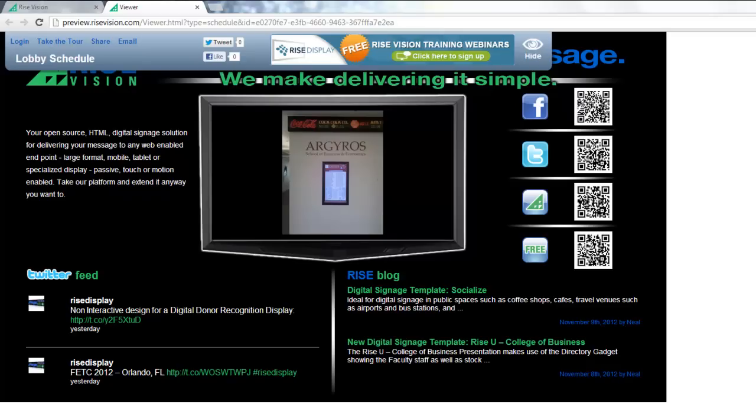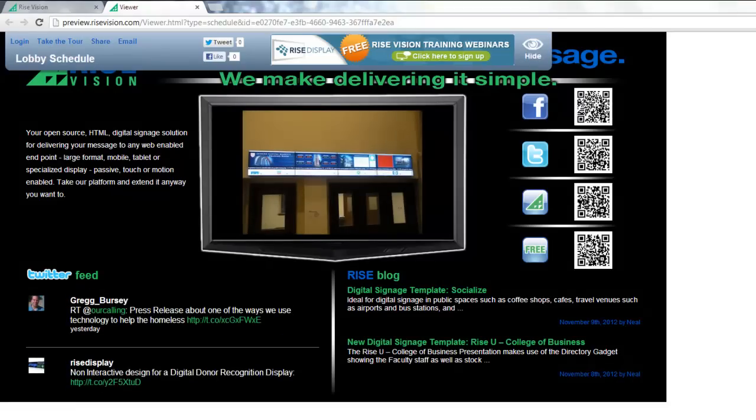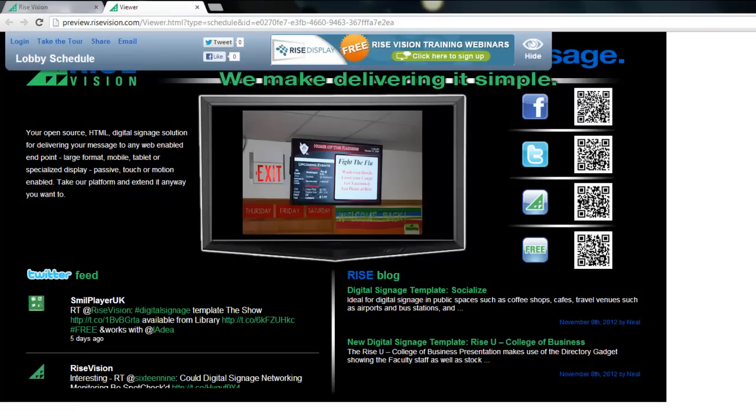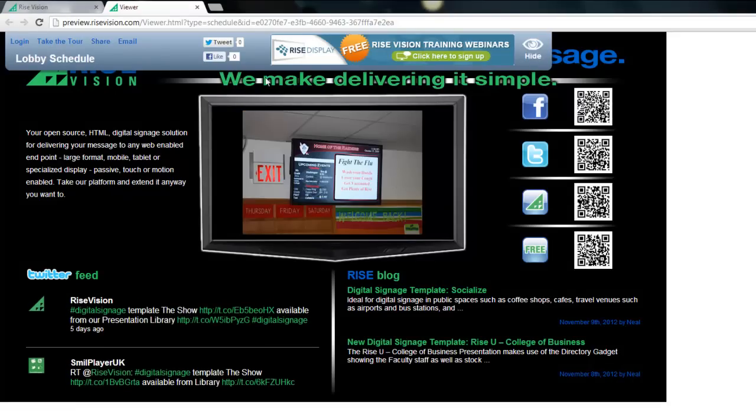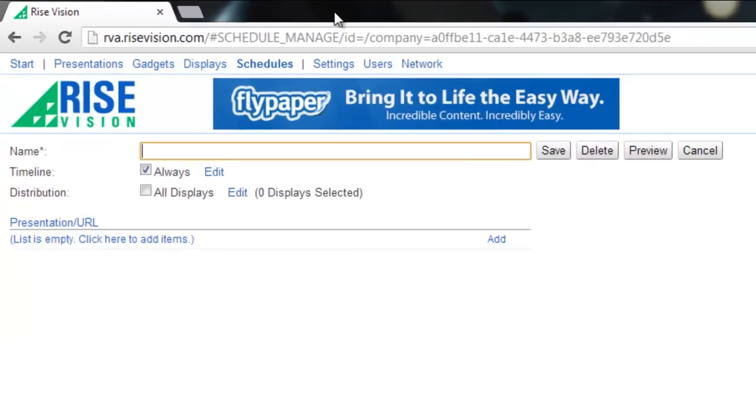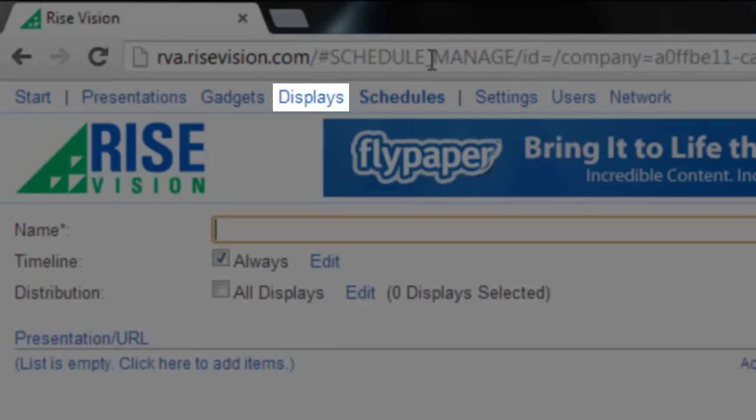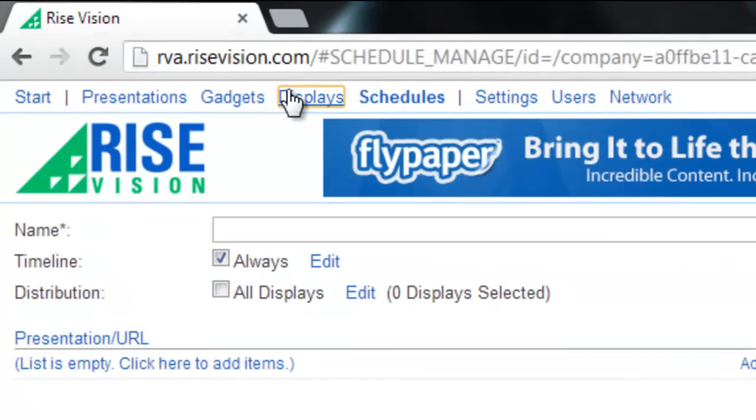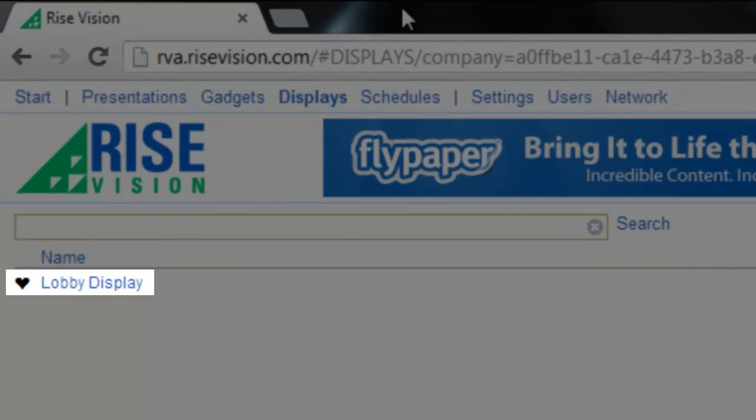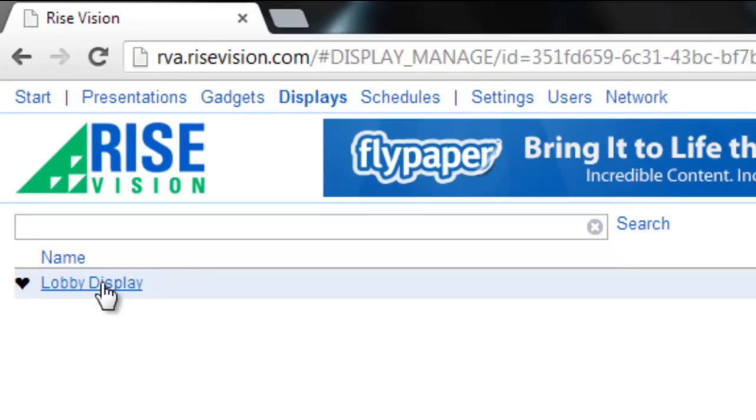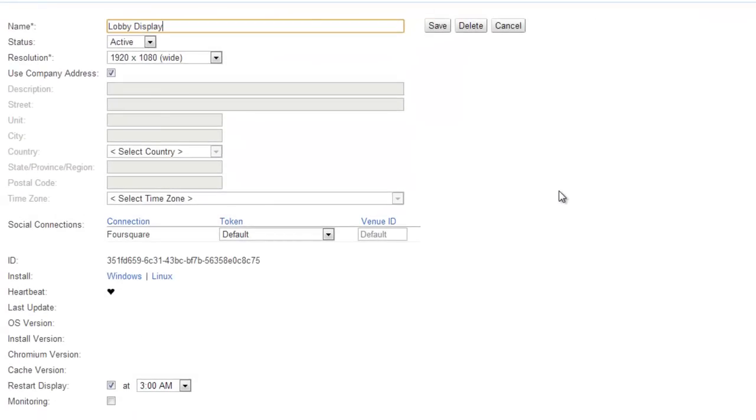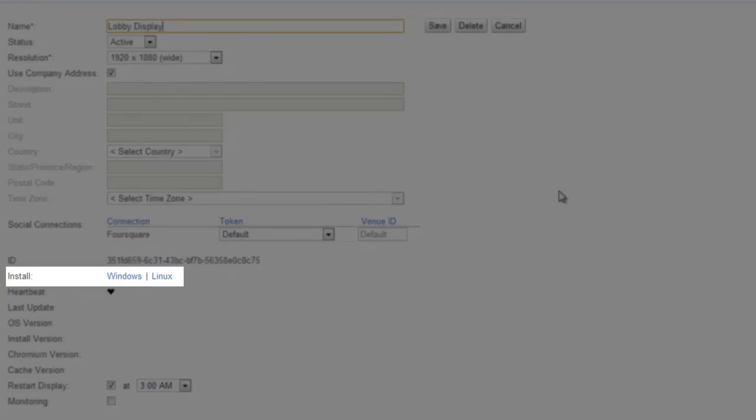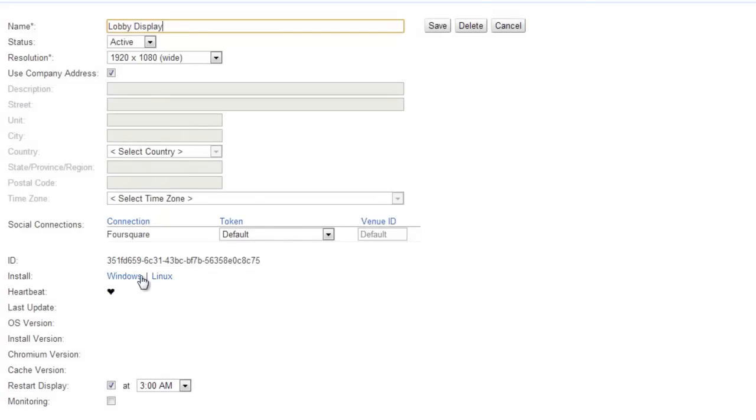You can either log in to Rise Vision from the computer that you are going to install on, or download the installation on your workstation and then put it on the target computer. Click the Displays link in the menu bar and select the display that we added earlier. Next to the Install field, select the operating system that your target computer uses, Windows or Linux.